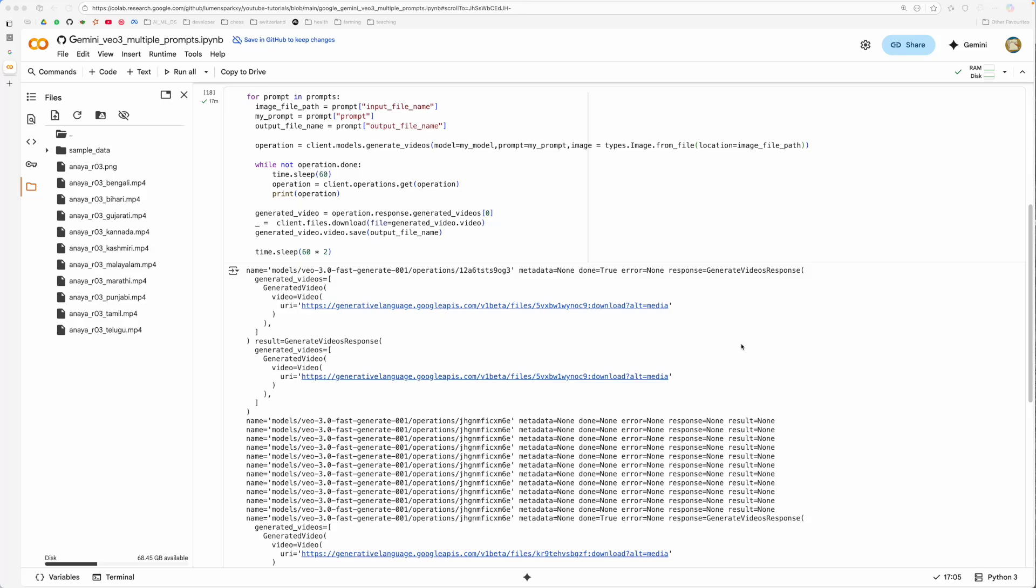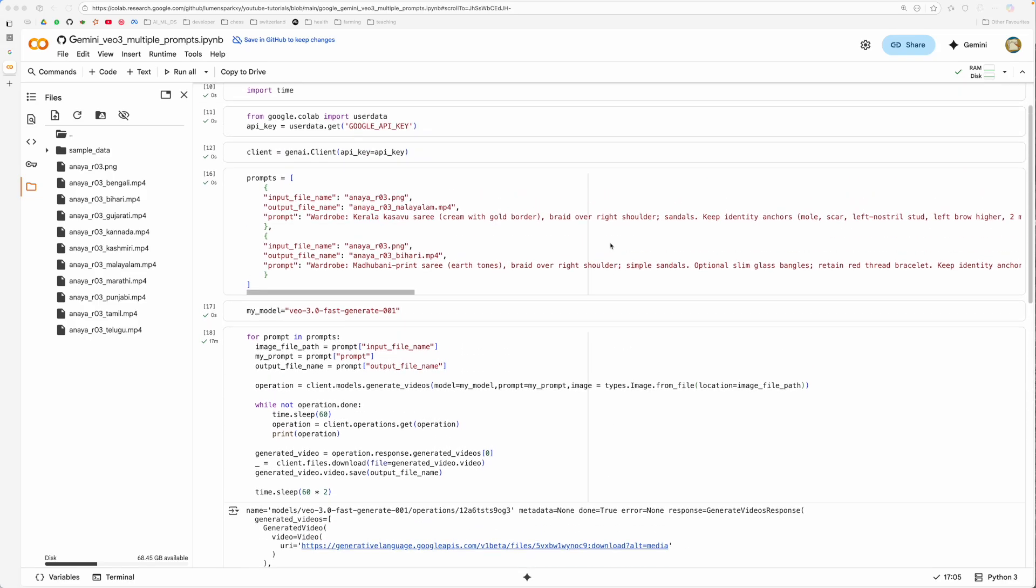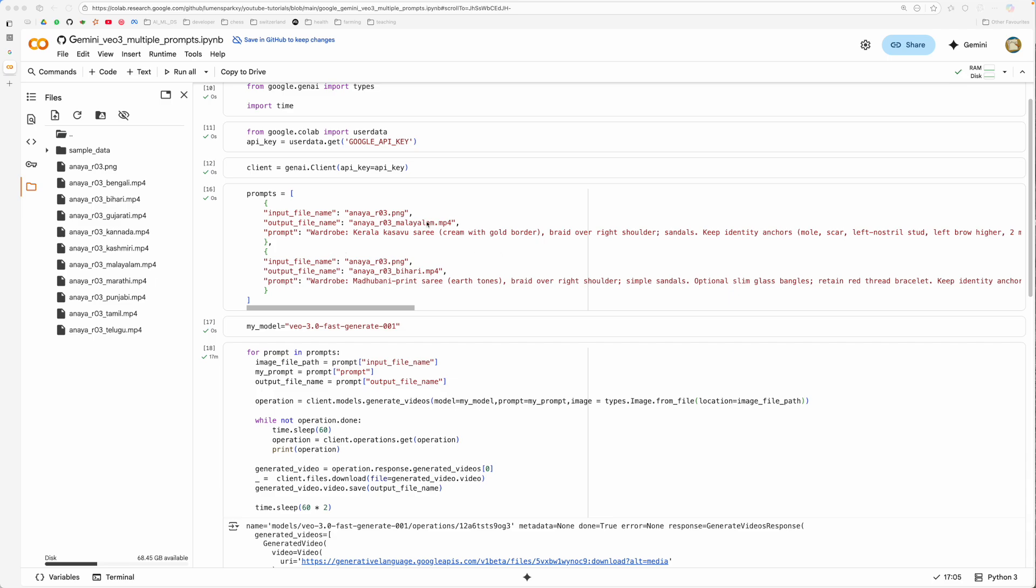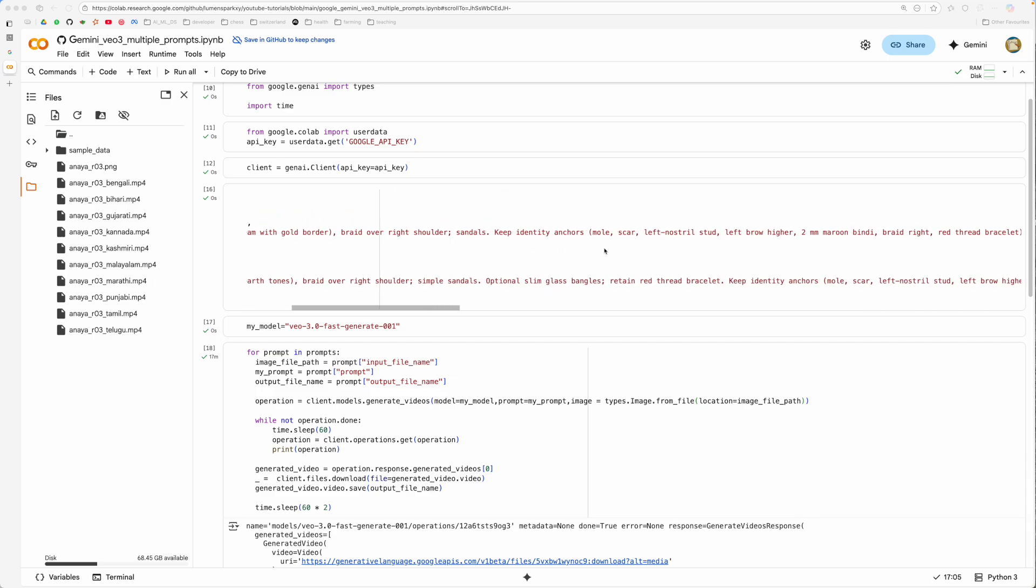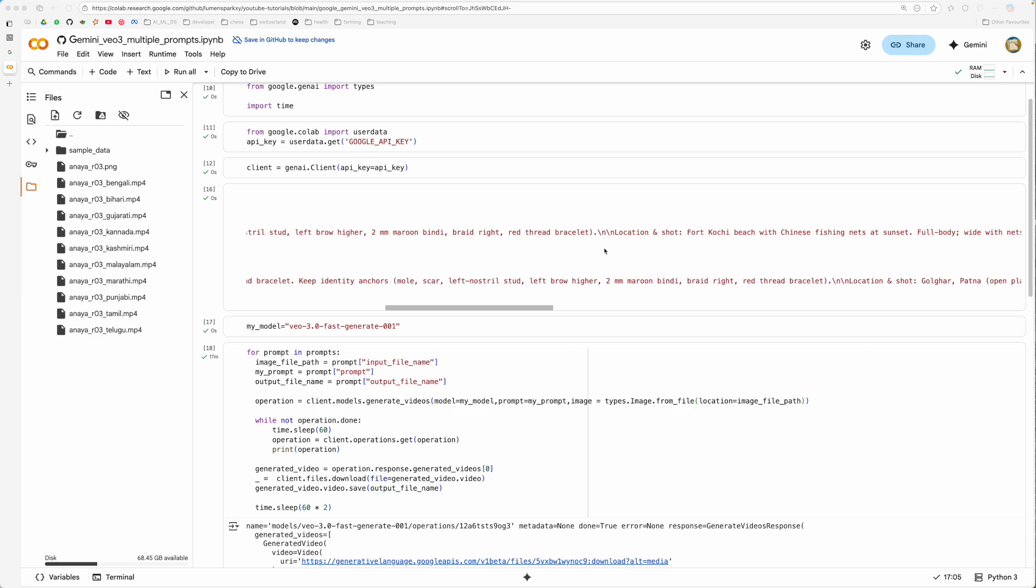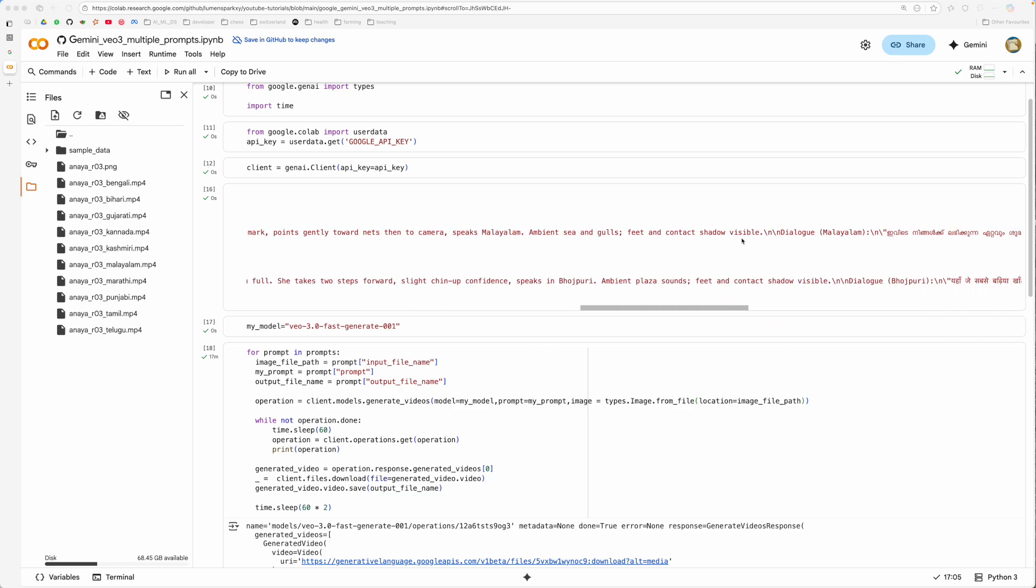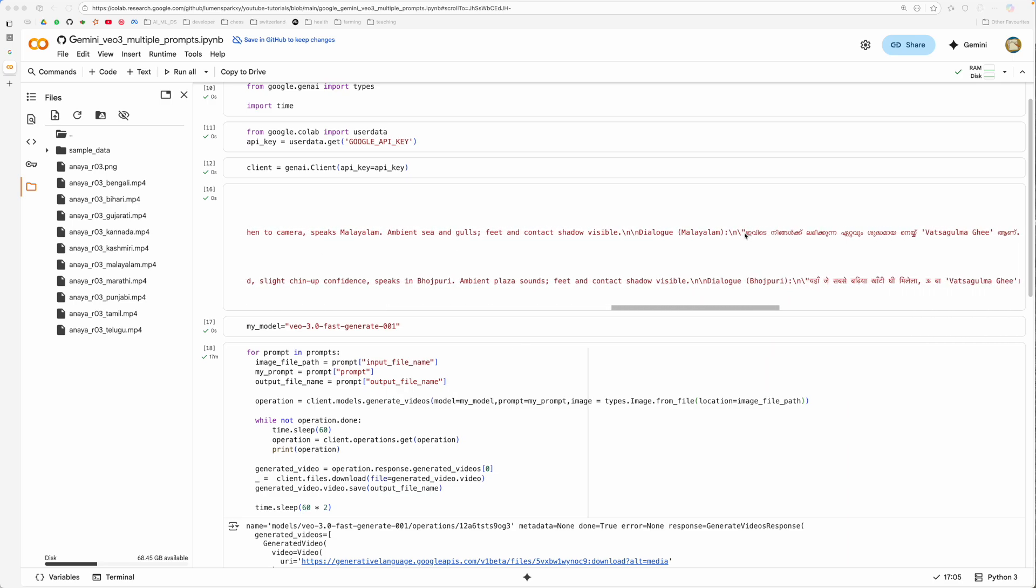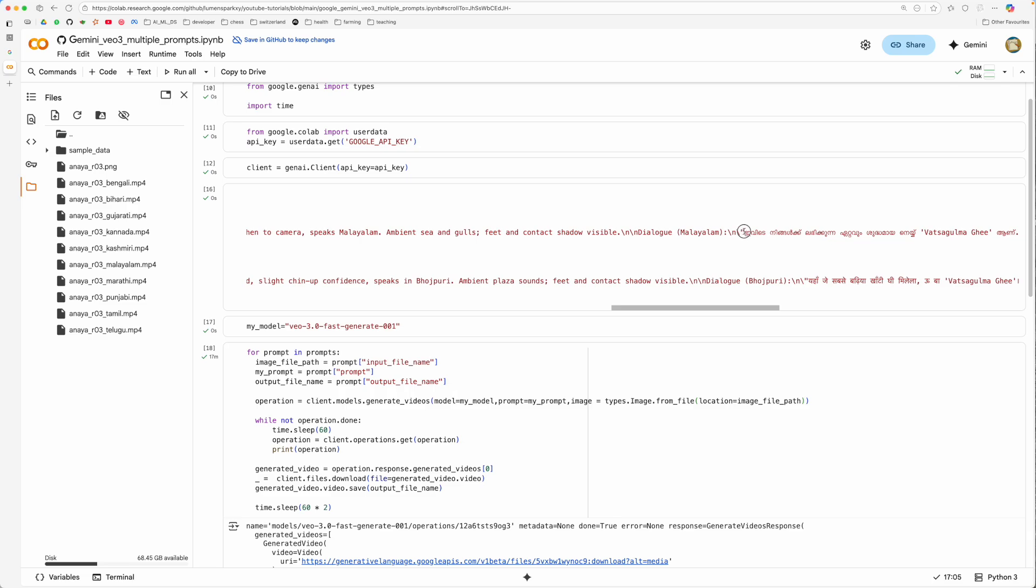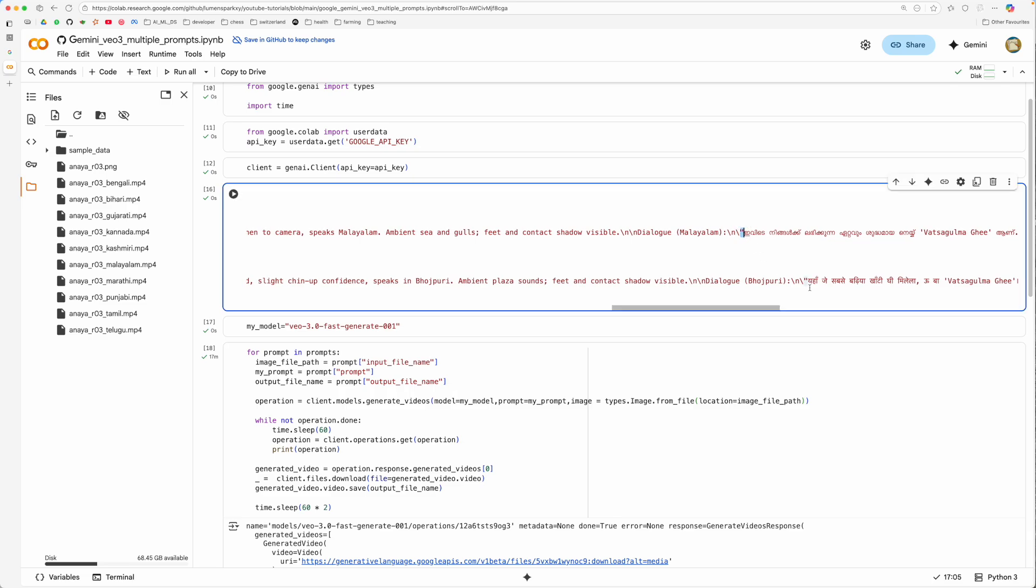Some of the best practices that I just wanted to reiterate is that when you are using a model, when you want to prototype use VO3 fast and when you want to have high quality use VO3 model, especially going back to the prompts that we have here. Now when you are using the dialogues that your character wants to talk include them in quotes. Can you see that I have included them in quotes, so that your character will talk exactly the same words.